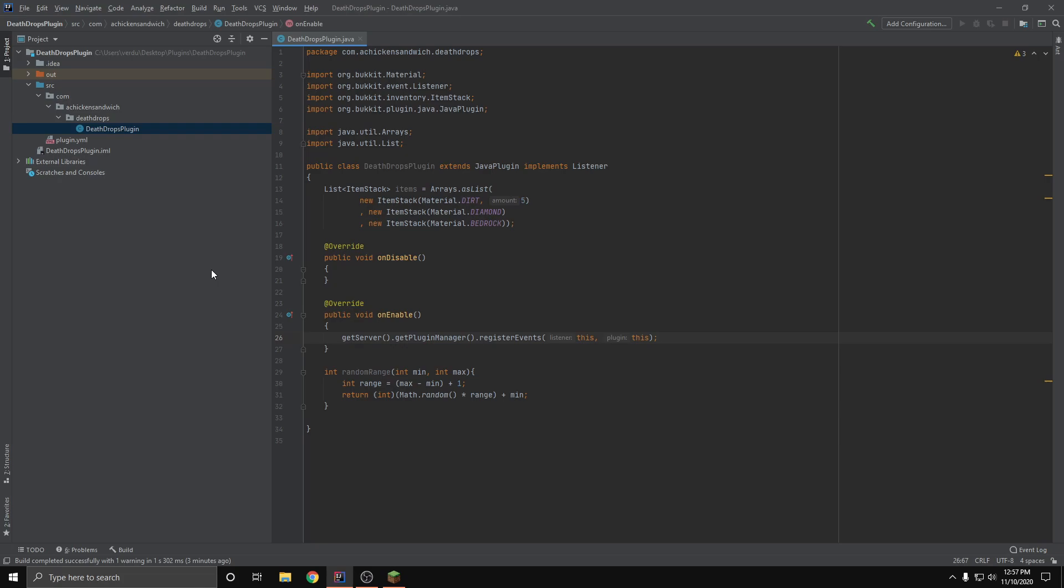Hello guys and welcome back to yet again another Bukkit plugin tutorial. Today I'm going to show you how to modify death drops. It's a pretty simple concept.